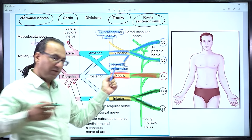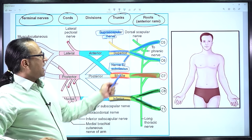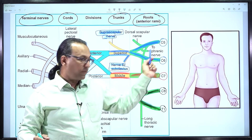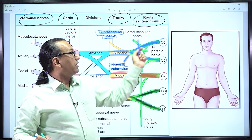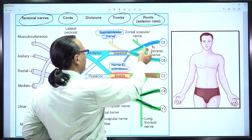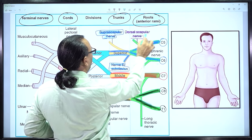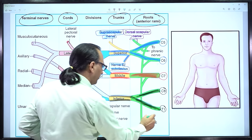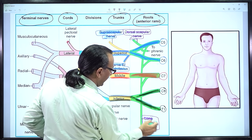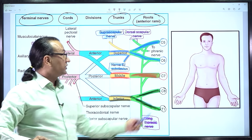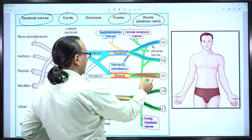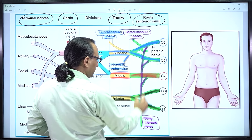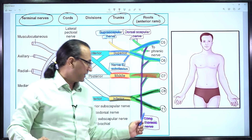The suprascapular nerve from the upper trunk supplies some scapular muscles. Even before the trunk gives branches, two nerves come from the brachial plexus roots: the dorsal scapular nerve, going dorsal to the scapula from the root of C5 directly, and the long thoracic nerve to serratus anterior, coming from the roots of C5, C6, and C7.